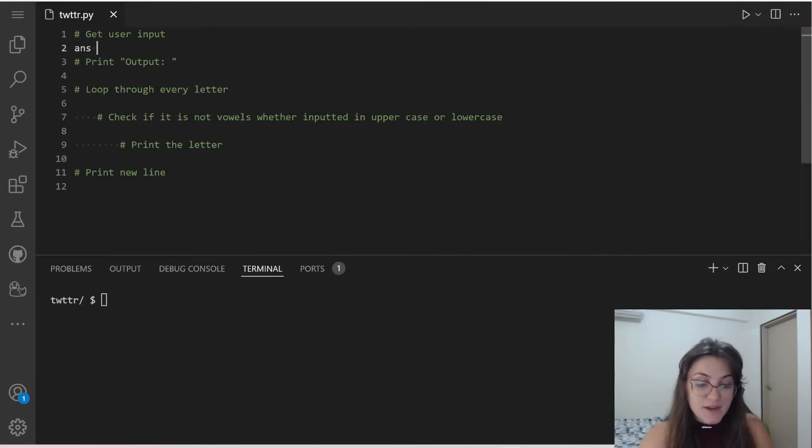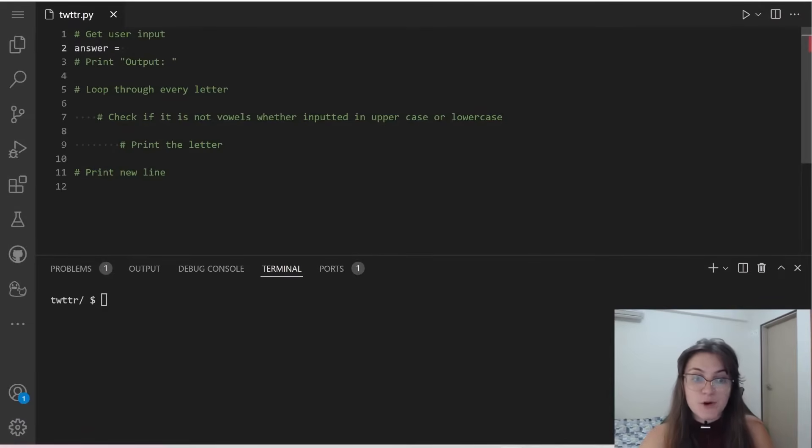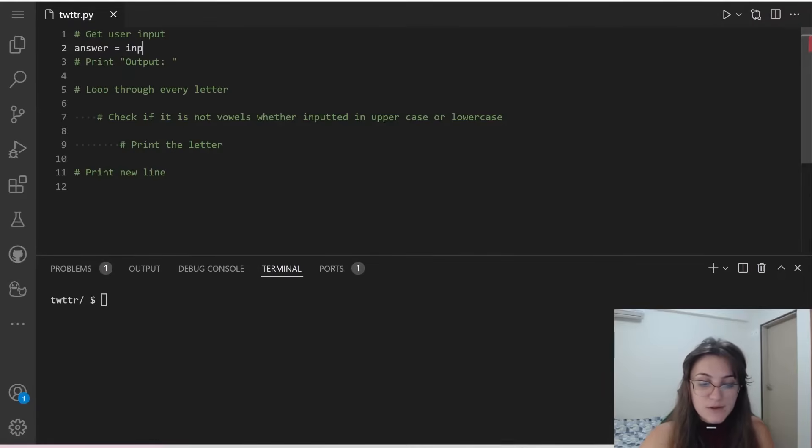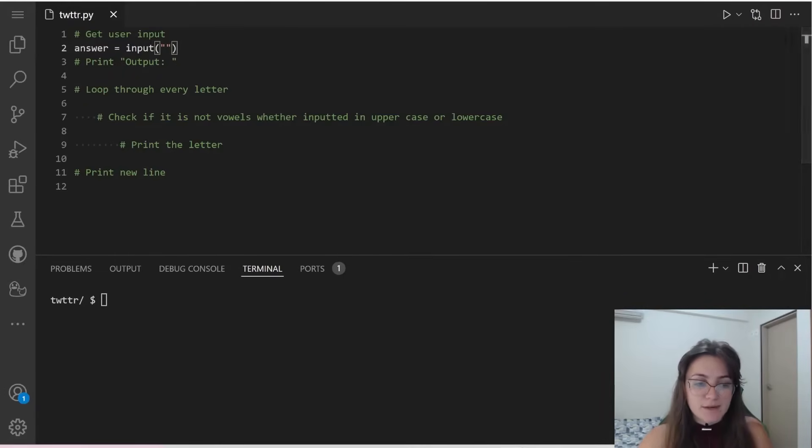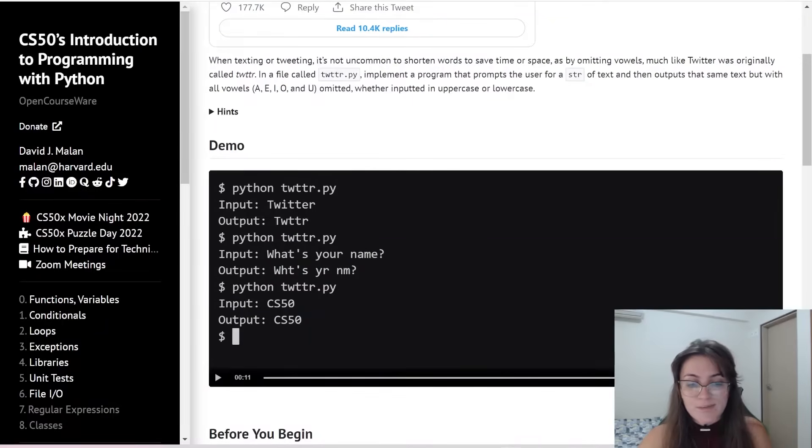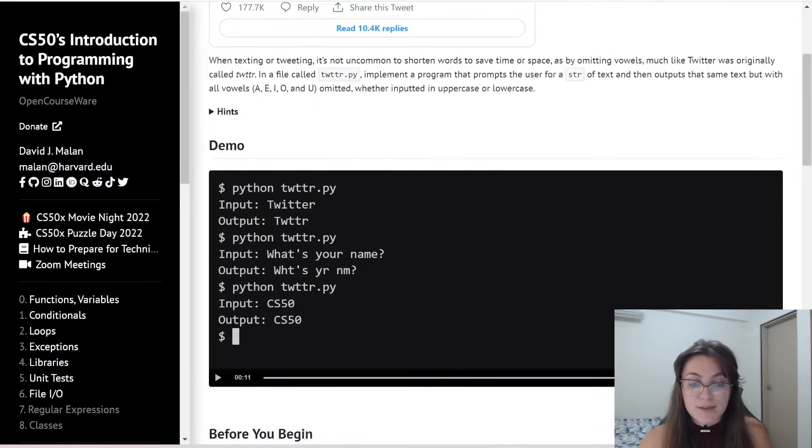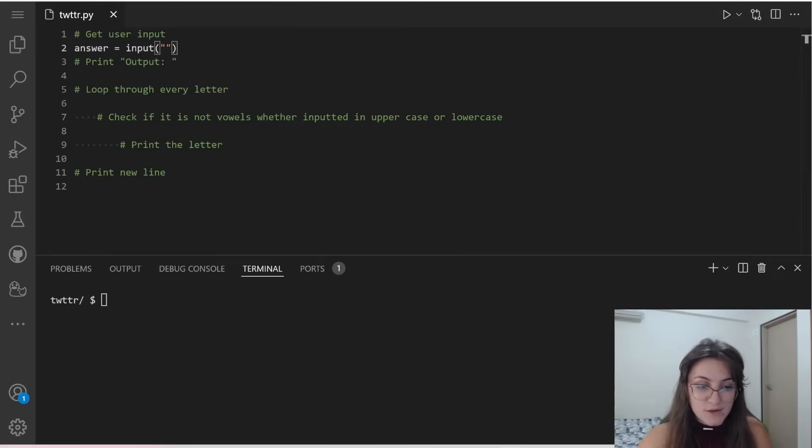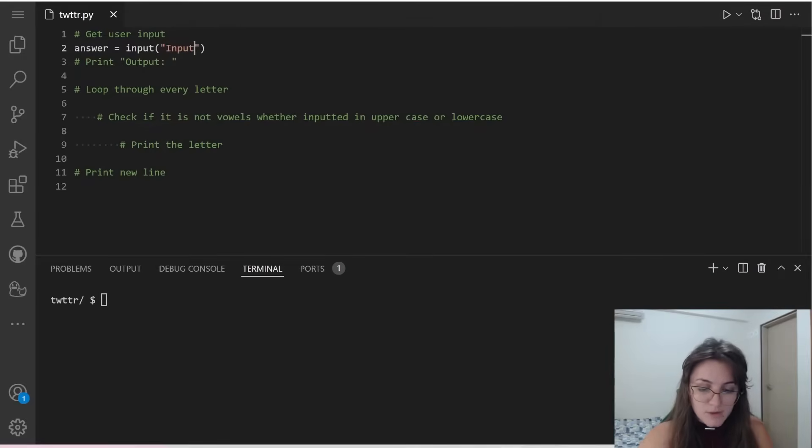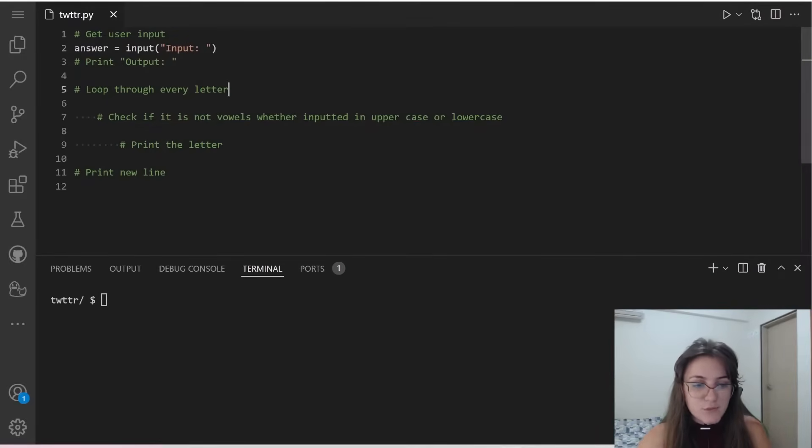So I'm going to create a variable here, answer, and this answer will store whatever the user will type in. And we're going to use the function input. What will be the message we're going to put in here? I'm going to use the same message that they give us in this example, that is input colon. So I'm going to use here input colon, and let's see if it's working.